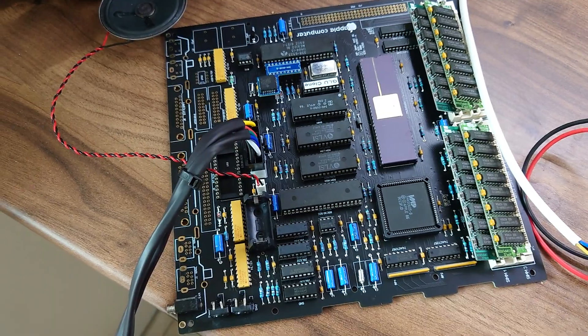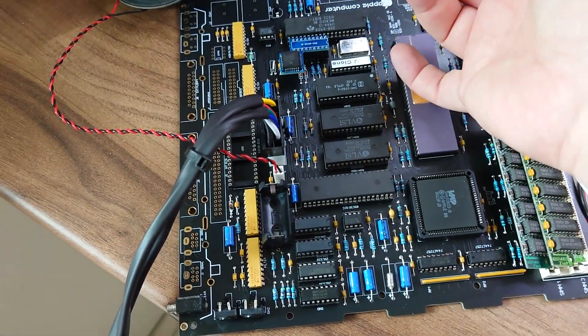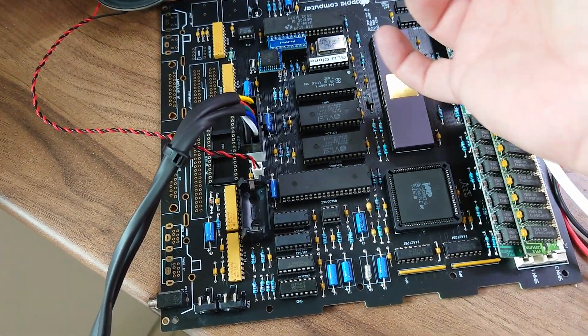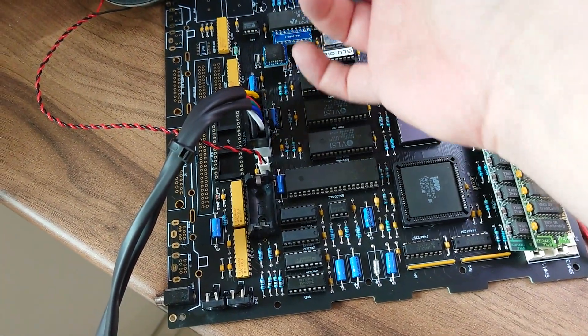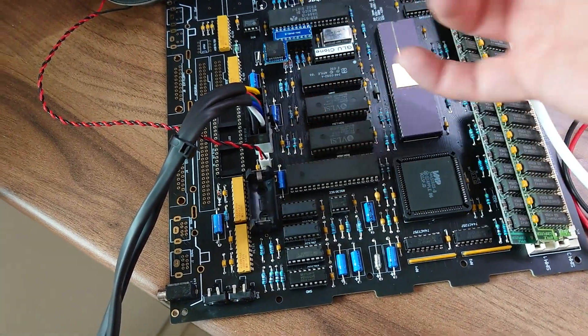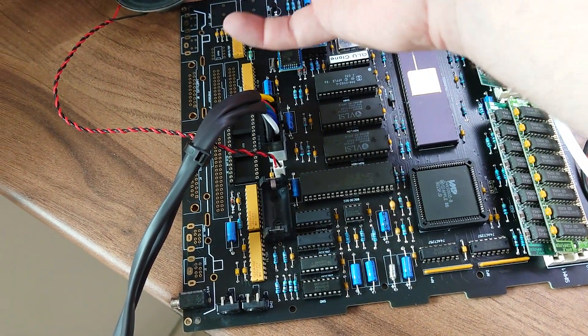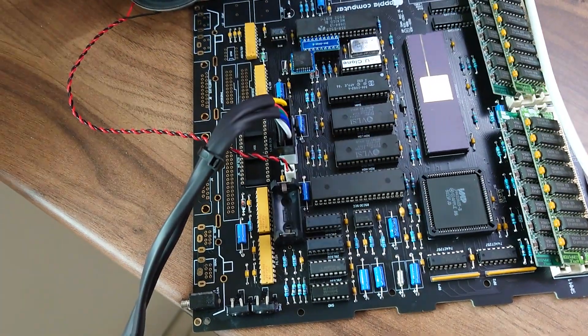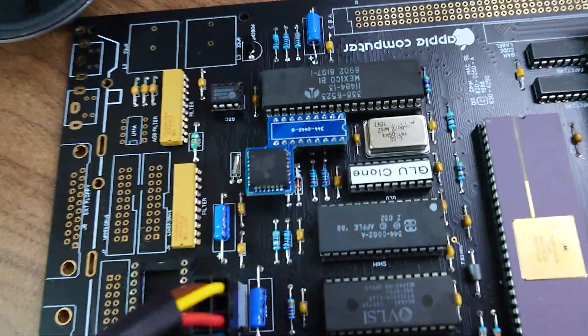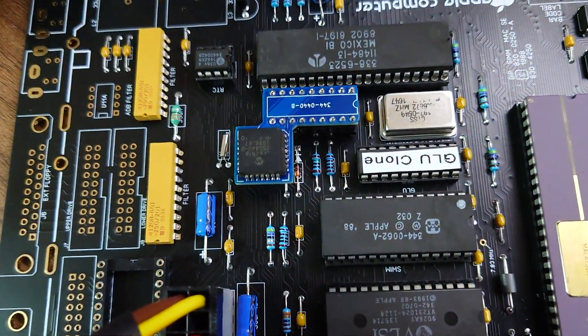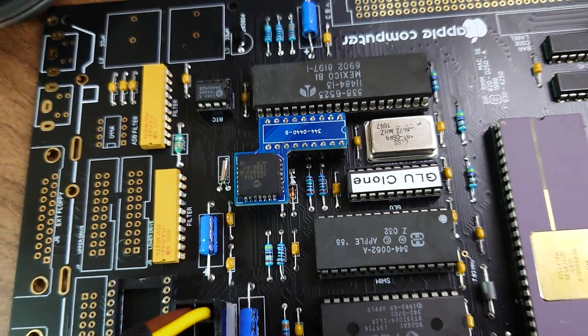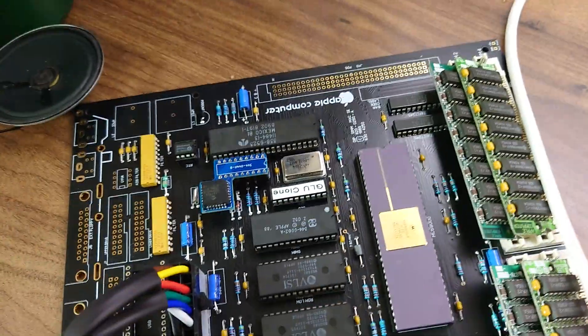We've got no magic smoke anywhere on the board, no chips getting overly hot, and yes, that is my PLCC ADB adapter.